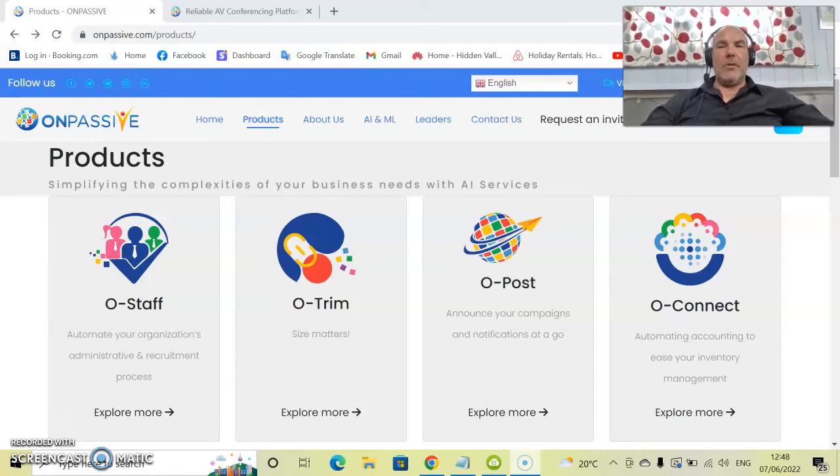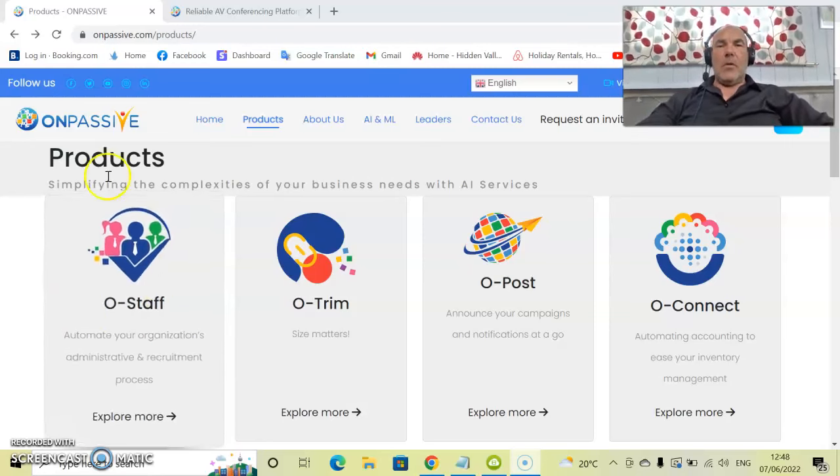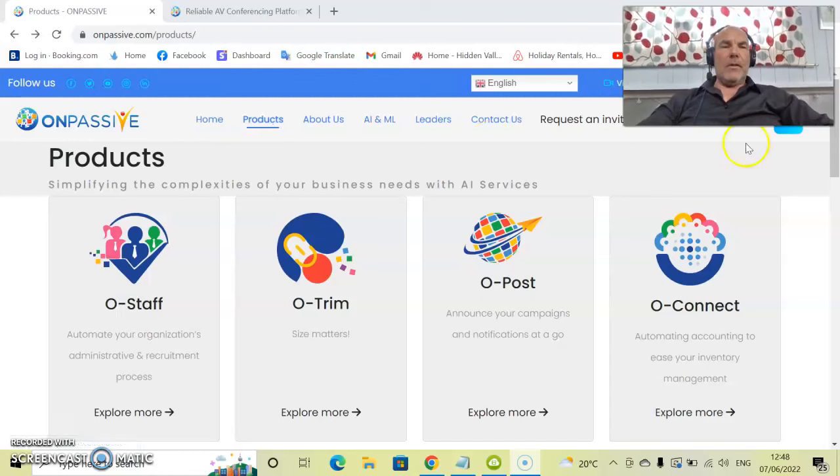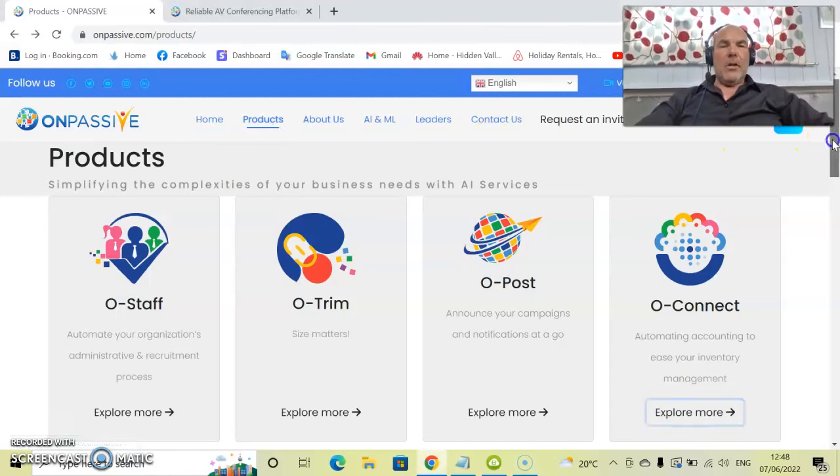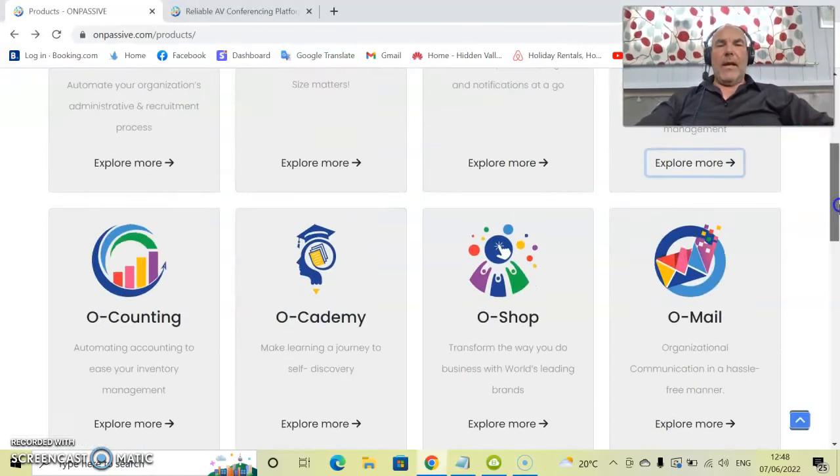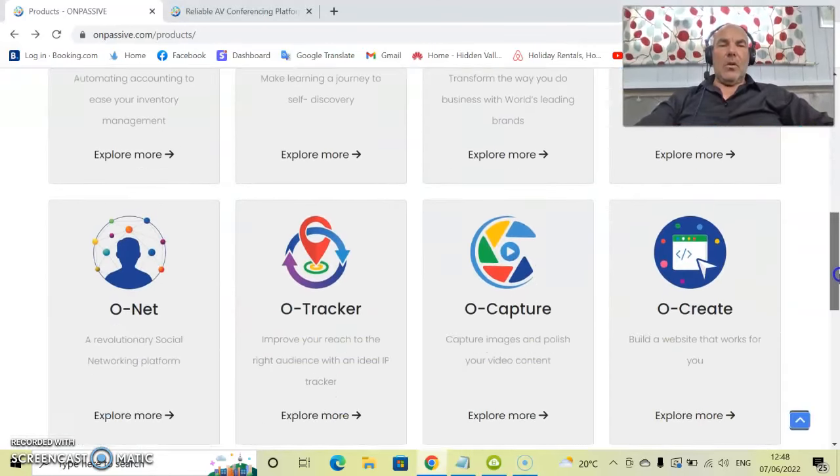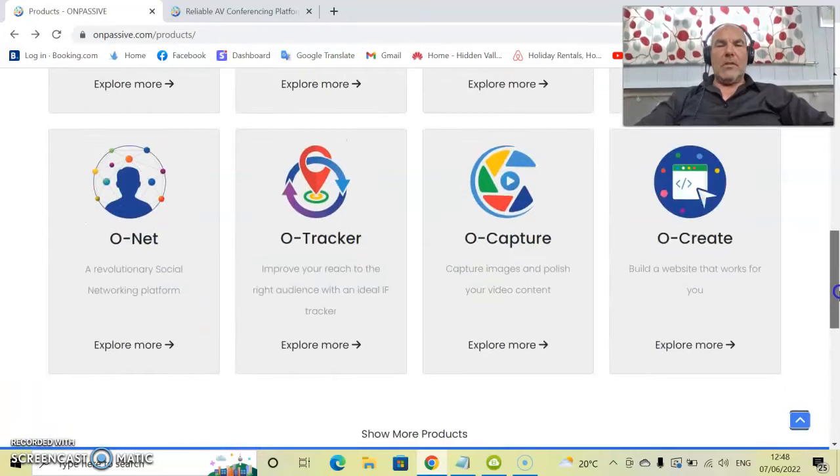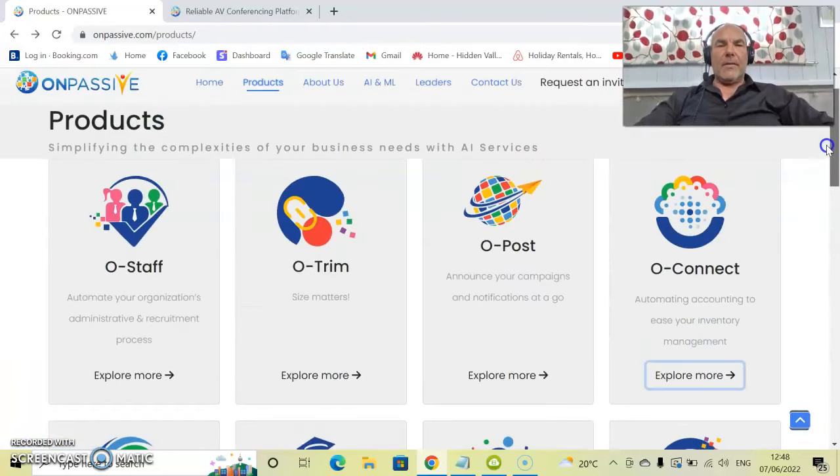Simply go to onpassive.com, go to the top here and you'll see products. If you click on that, up will come this product page where there is all of the products and services of OnPassive.